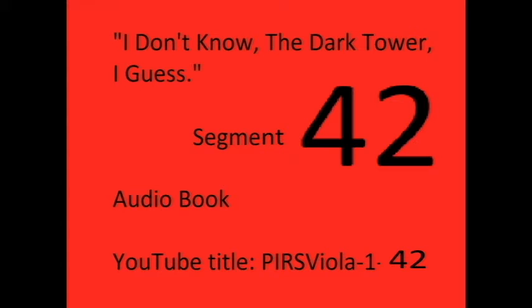Hello everybody, it's Peter, Peter with an I, S-T-A-W-A-R-T, and welcome to segment 42 of... I don't know, the Dark Tower, I guess?